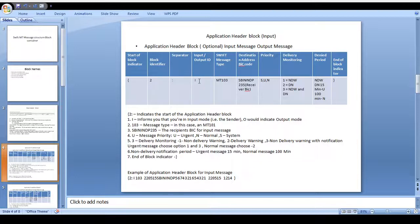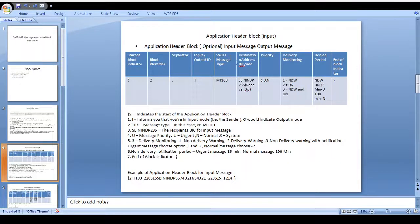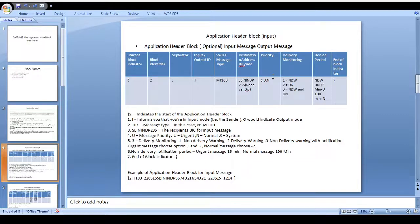In case of an input message you mention I; in case of the output message you mention O. Next, the message type is also visible in the application header block itself. In the basic header block you can see all the basic information; in the application header block you can see what kind of message should be transferred — whether it's MT 103, MT 202, or cover payment. These kinds of message types are in the application header block. After that comes the destination BIC — this is the input path, so it's the receiver BIC. Then comes the priority indicator — whether it's urgent, normal, or system message.